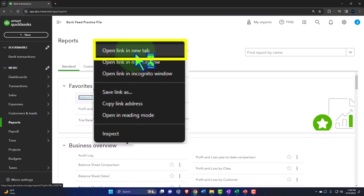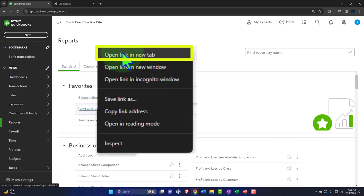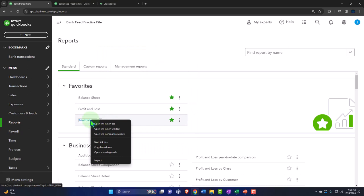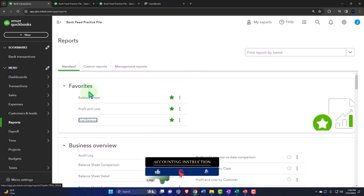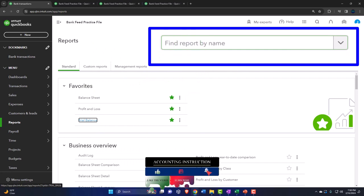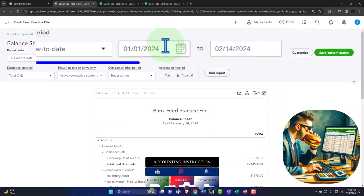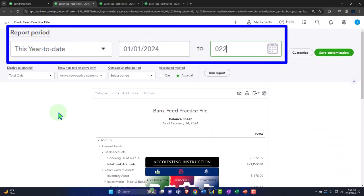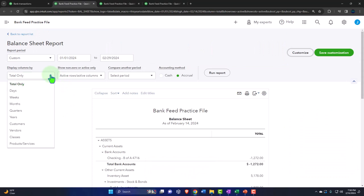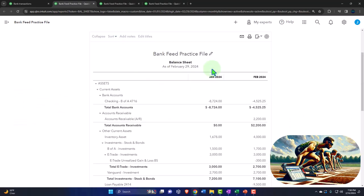We're going to right-click on that balance sheet report and open the link in a new tab. The same with the profit and loss, otherwise known as the income statement. And one more time for that trial balance — the good old TB. If you don't have the trial balance in the favorites, you can search for it. We're going to tab to the right, close the hamburger, and then change the range — going from 01/01/24 to 02/29/24, dropping down for months so we can see them side by side, and running it.